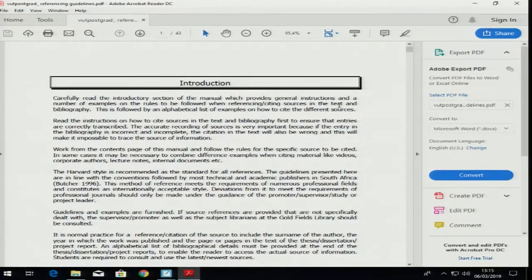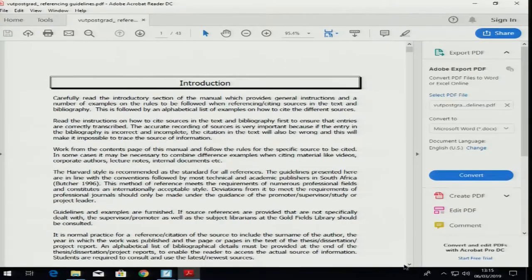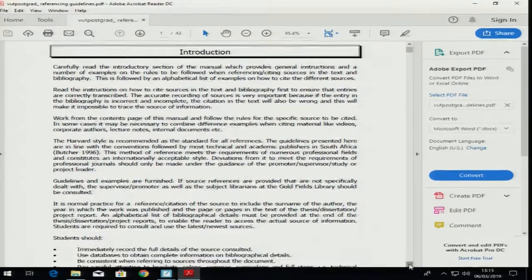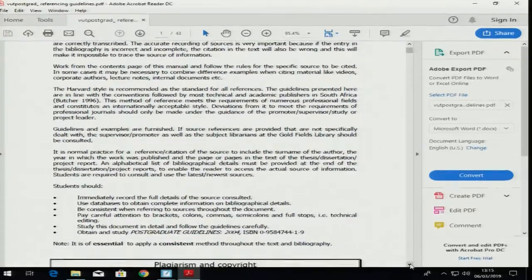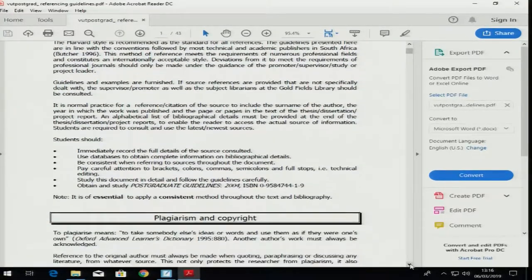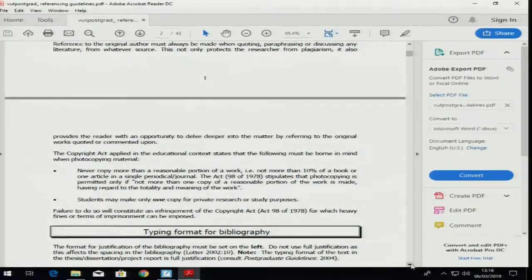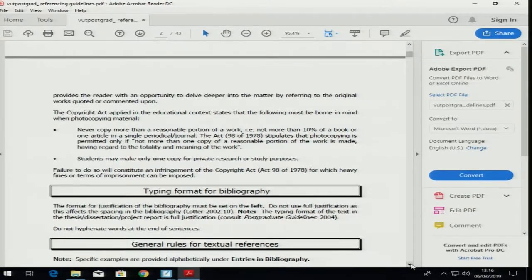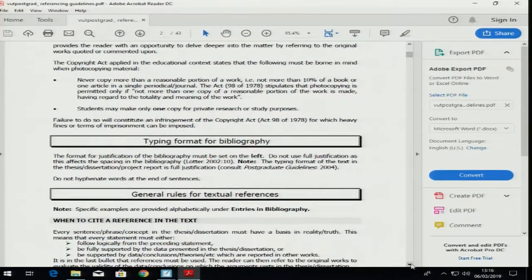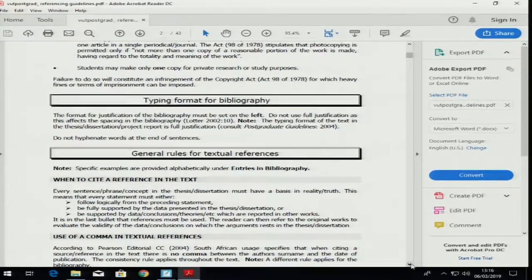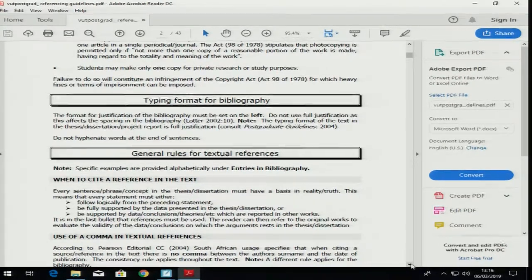It starts with an introduction and introduces things I've already discussed with you yesterday, like plagiarism and copyright issues, so you're all right with that. Then the typing format, and then I come to general rules for textual referencing — I did textual referencing with you yesterday.